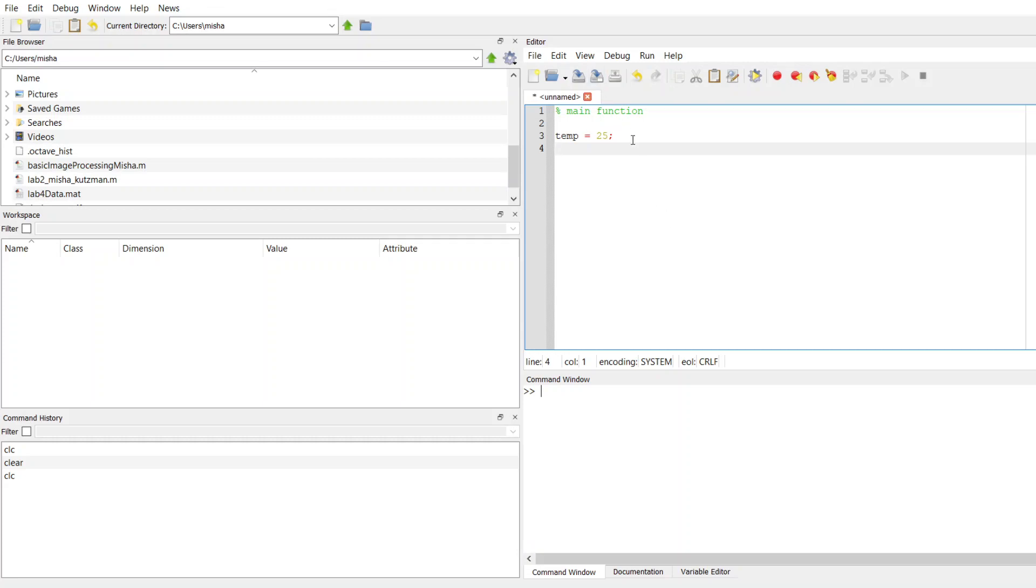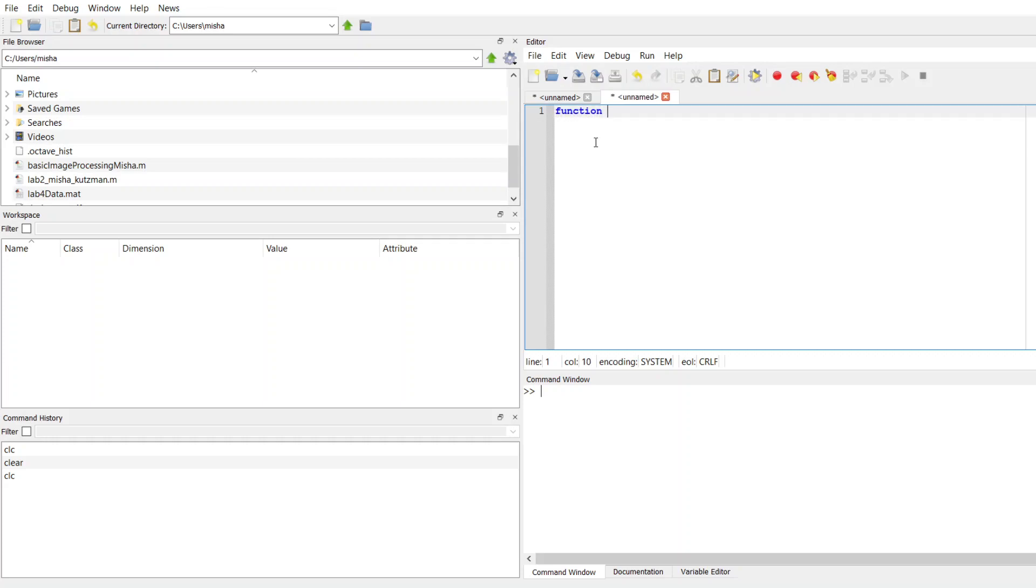I'm going to open up a new script, and then here's how it works. The first line of my function needs to start with the keyword function, followed by, if I have one output...